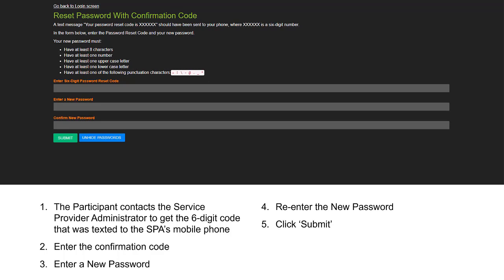Enter the confirmation code. Enter a new password. Re-enter the new password and click Submit.